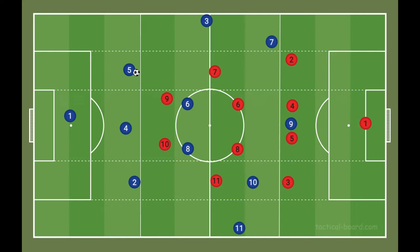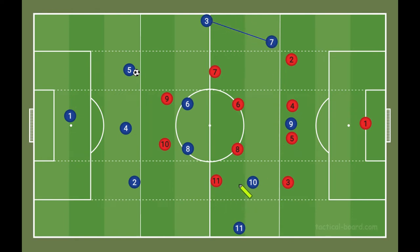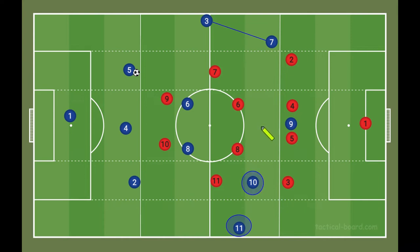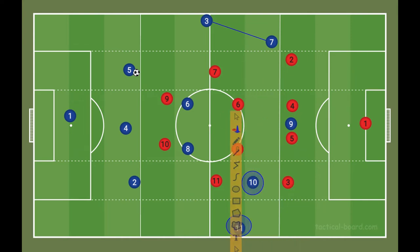The first piece of asymmetry is in the wide areas. On the left side we're going with double width, and on the weak side we're going with single width — that's the first form of asymmetry. The next is the use of the half space between the lines: we have one advanced midfielder and a vacated half space on the other side. From here we have a bit of symmetry with our back three.